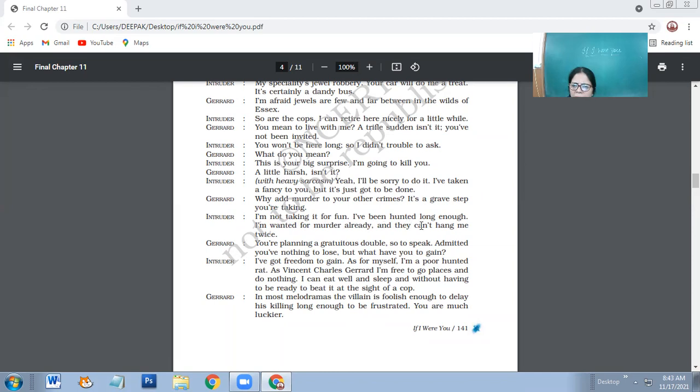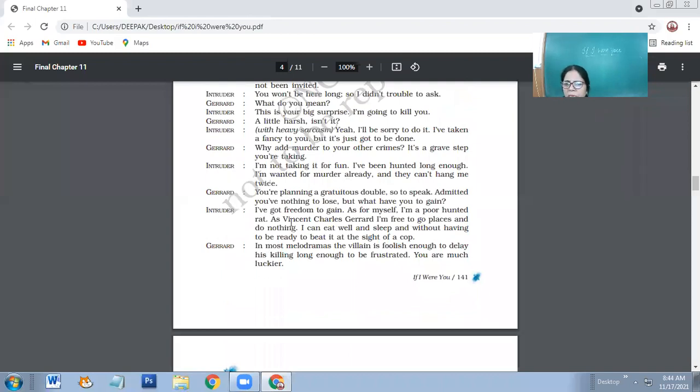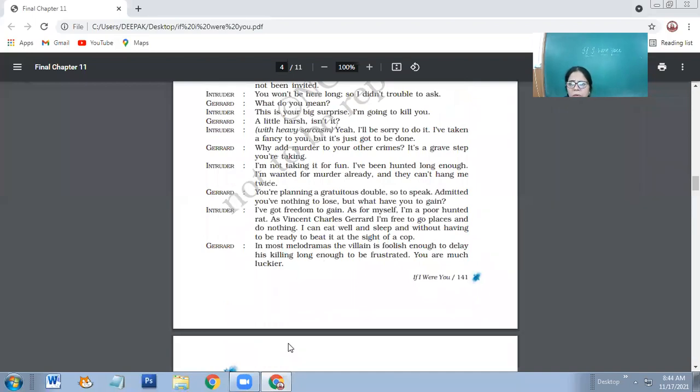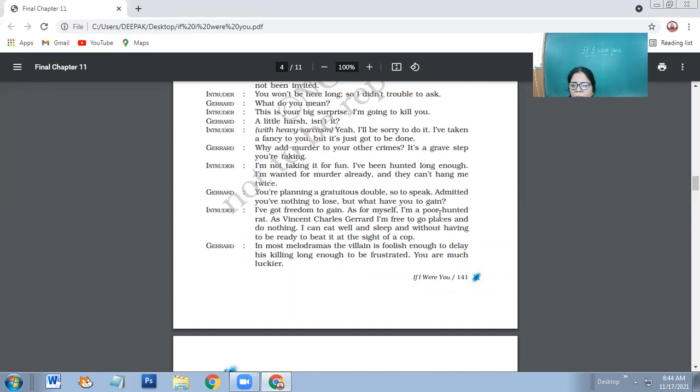So I'm not taking it for fun. I've been hunted long enough and I'm wanted for murder already and they can't hang me twice. So he's explaining why he has decided to kill Charet to live a happy life. He says he's not going to kill him for fun. He has already been chased by the police, so he won't be hanged twice for murdering somebody.